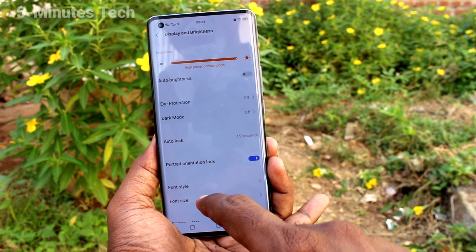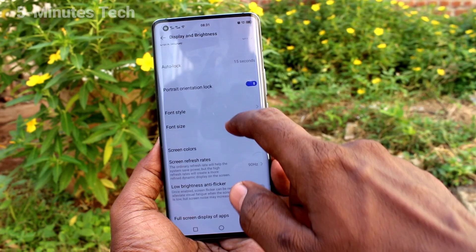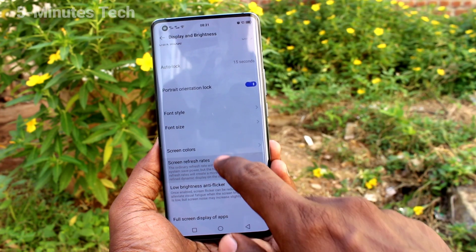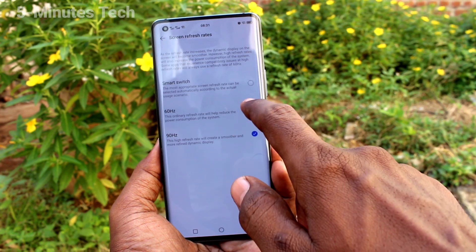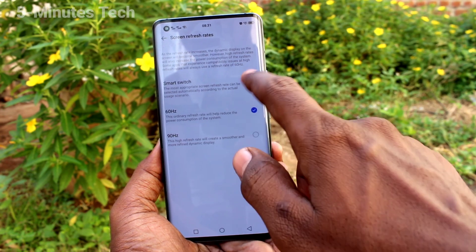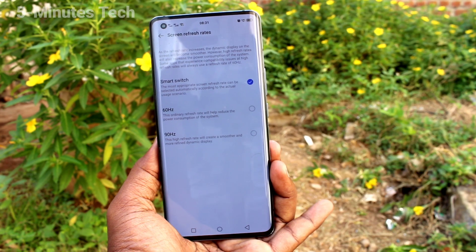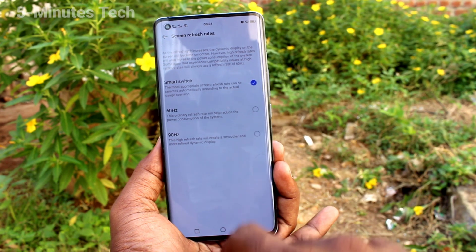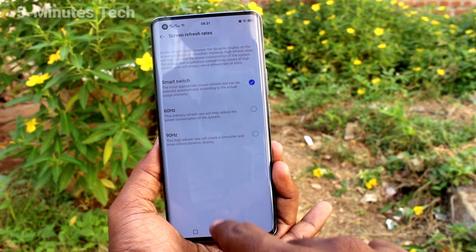Again, I go to the same settings — Display and Brightness — and click on Screen Refresh Rate. If you select the first option, it will be automatically changed.